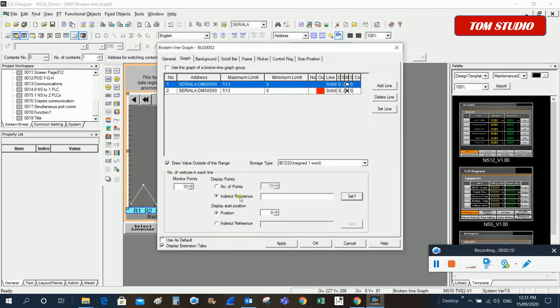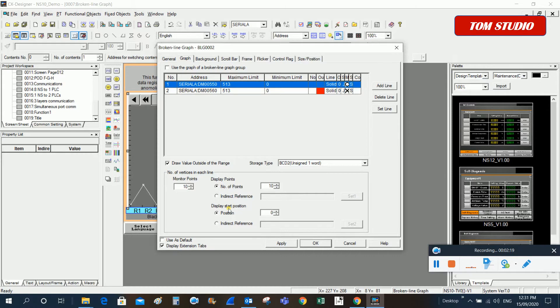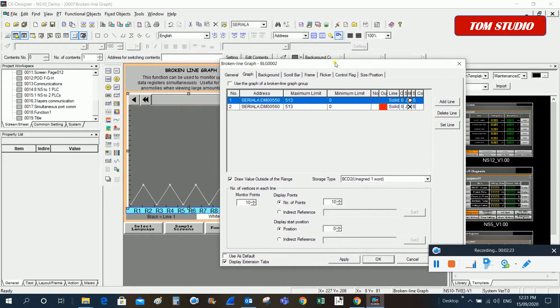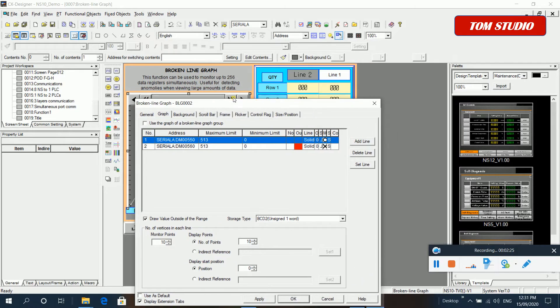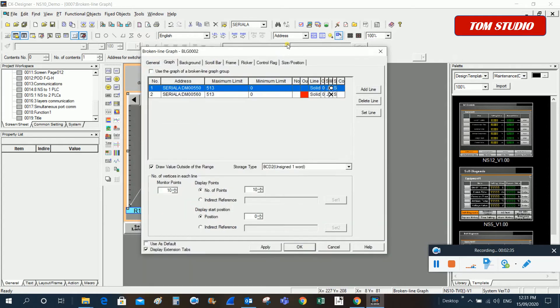You can put any PLC addresses for this specific display, or just leave it as default. As default you can display 10 points. You can monitor up to 256 data registers simultaneously.